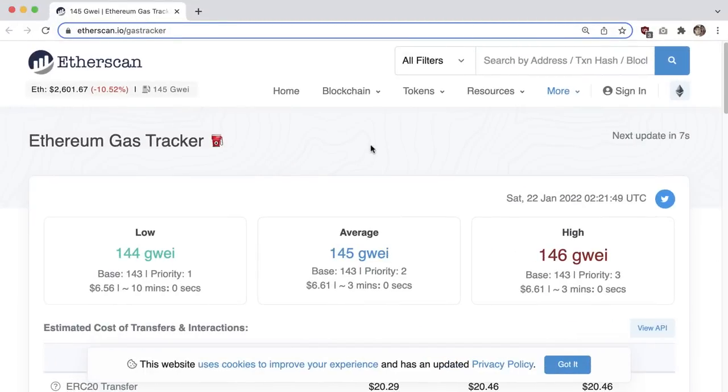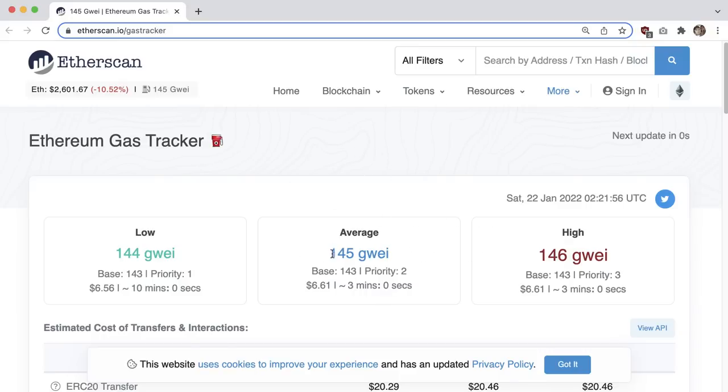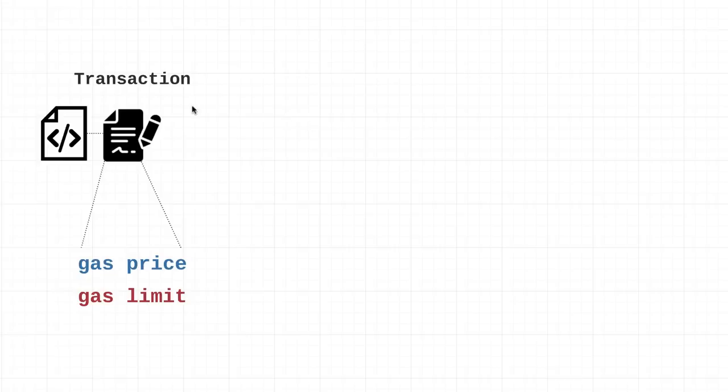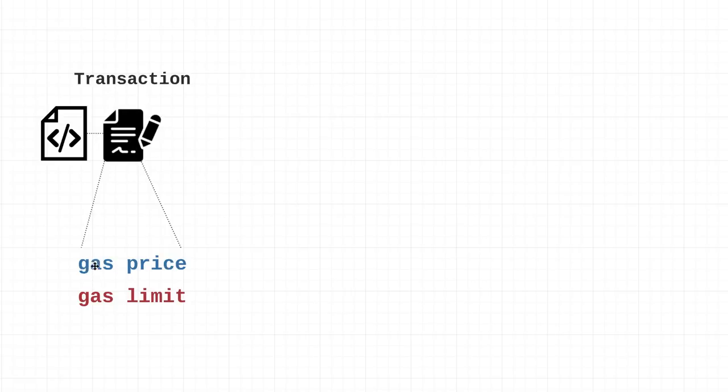In that case the gas station owner is just going to ignore you or laugh at you. If you go to the same gas station and say I'll offer you $28 per gallon of gas, the gas station owner is going to push customers out of the way. The average price of gas is actually determined by the overall demand for network resources. A very cool resource I use is etherscan.io/gastracker. Right now it's hovering around 145 gwei. Now in addition to gas price, we need to talk about gas limit.